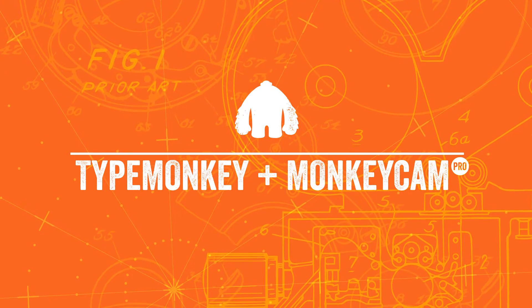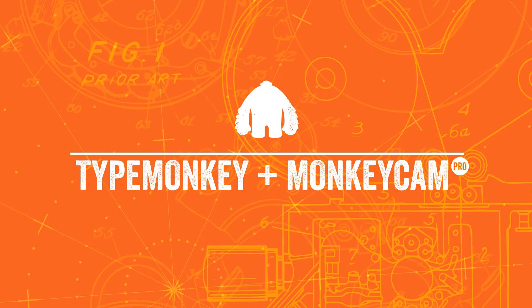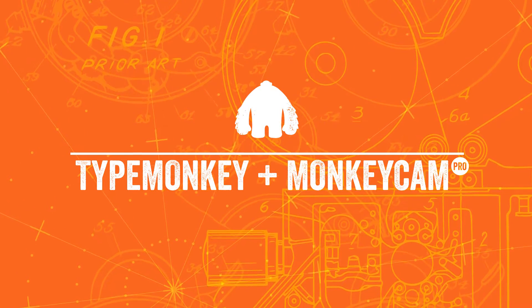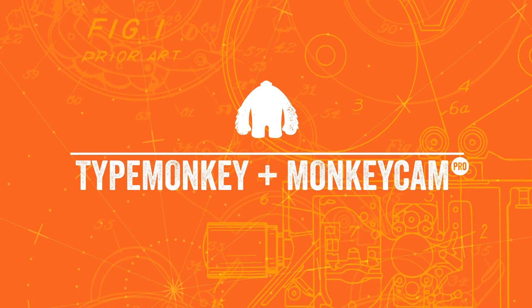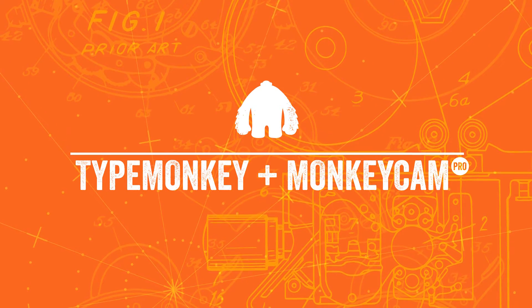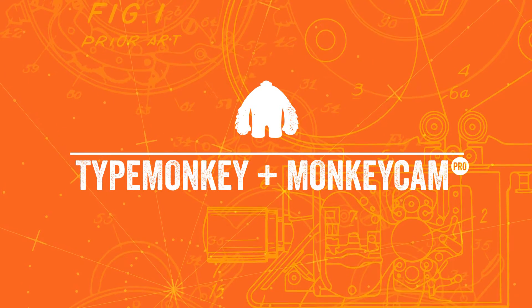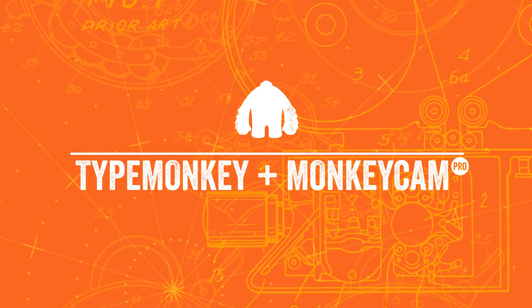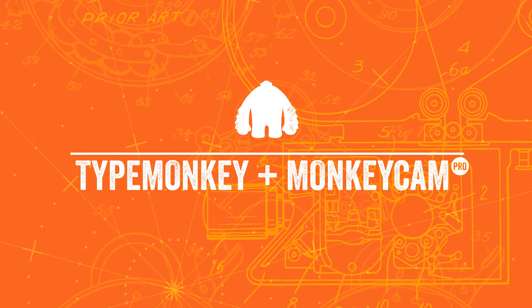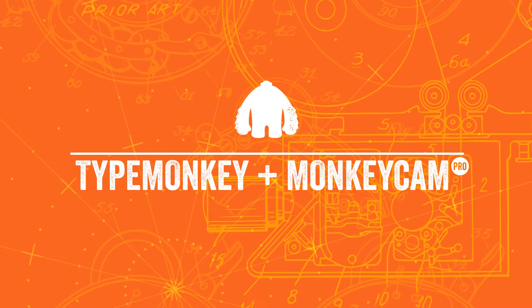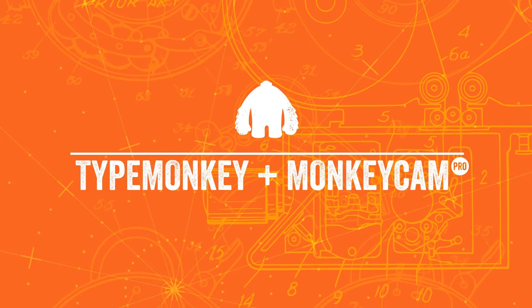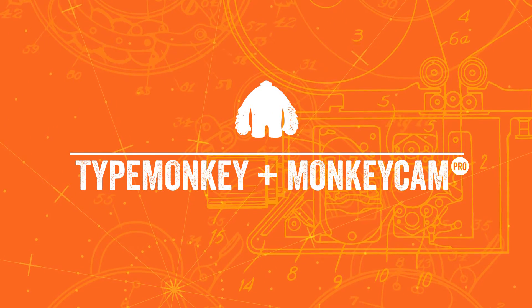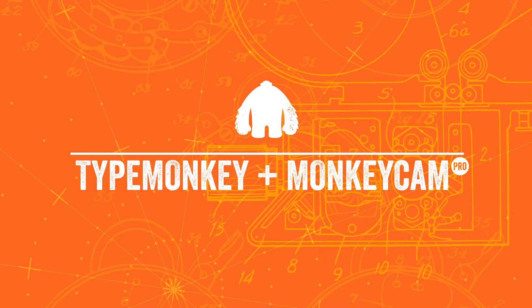Before I start this quick tutorial, I want to say that this is not officially sanctioned by Dan. This is more of a hack than anything else. TypeMonkey and MonkeyCam Pro weren't really designed to work together, but we were kind of surprised that they did. So while it's not perfect, it works pretty well.